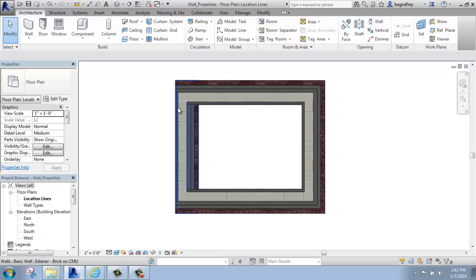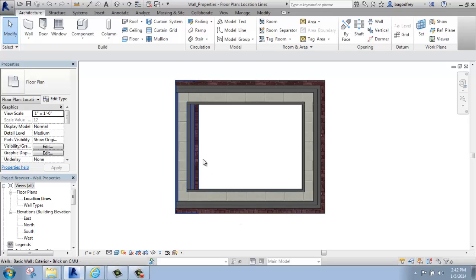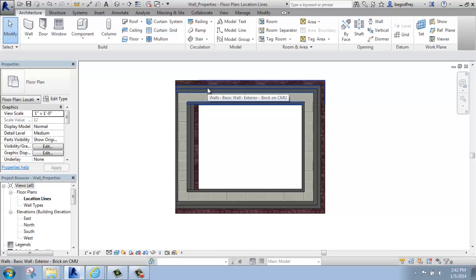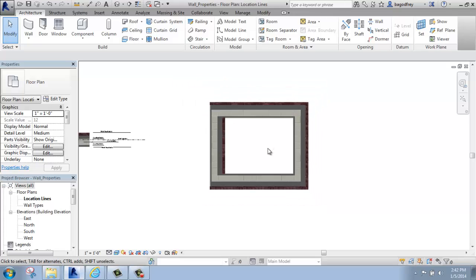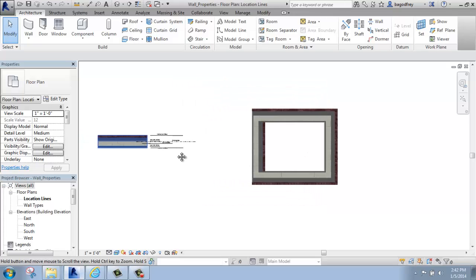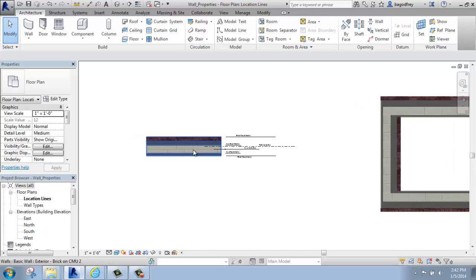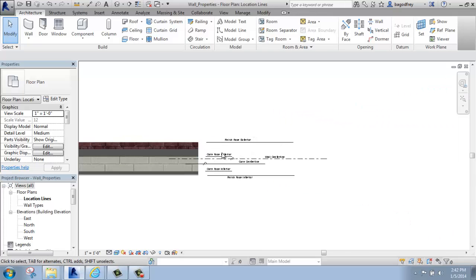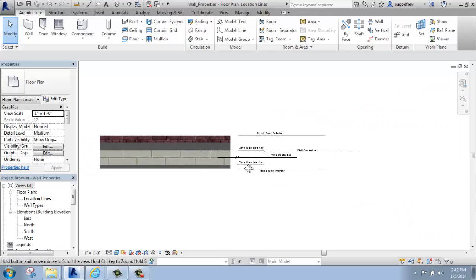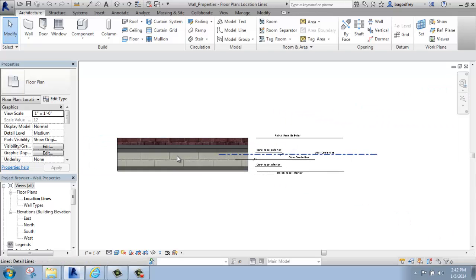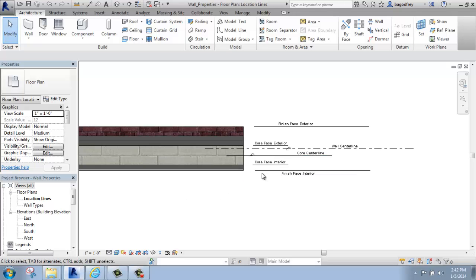So sometimes it's not a bad idea to actually get the geometry how you want it, make sure the walls are all flipped the way you want them to be, before you then go in and have it located by the finished face or the core or something like that. It depends how you work. But that is the gist of the location lines and how they can impact your geometry.